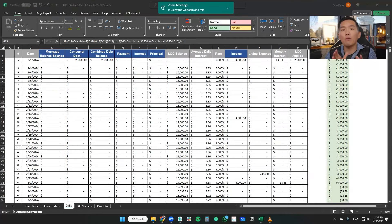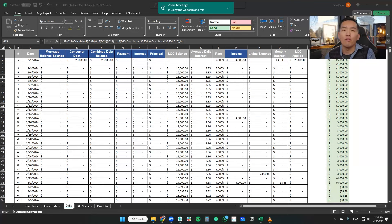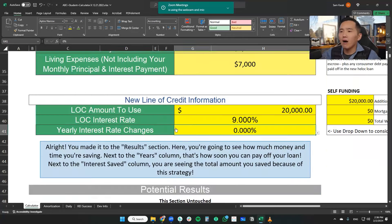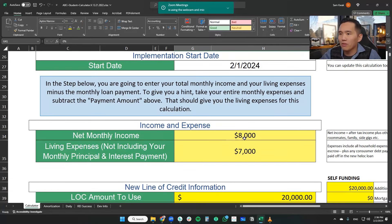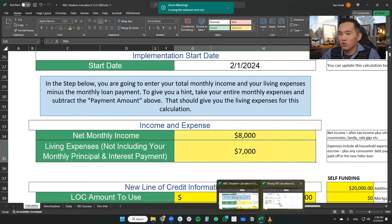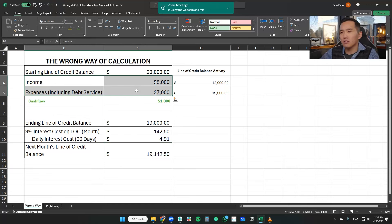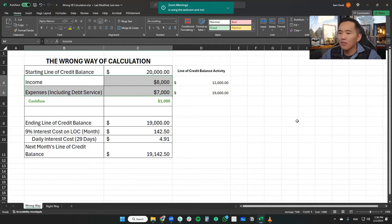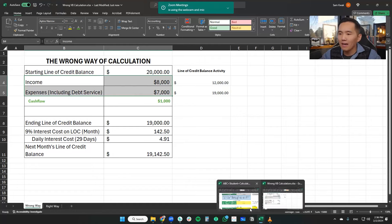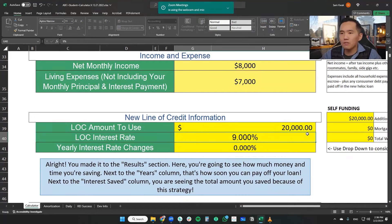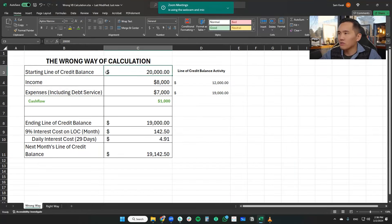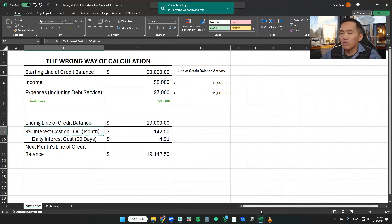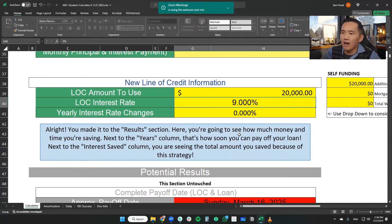So this is a calculator that we built for our clients and students and those that follow and use velocity banking for their mortgages. Now I'm going to show you that the assumptions are the same. So we're working with an $8,000 net monthly income, $7,000 of our living expenses, which is exactly the same as our previous same variable, same assumption that we're making with the wrong way of calculating the velocity banking math. So coming back to this again, $20,000 line of credit, 9% interest. Same thing here, $20,000 line of credit, 9% interest. Again, just to show you that I'm doing this apples to apples when it comes to the variables and the factors.